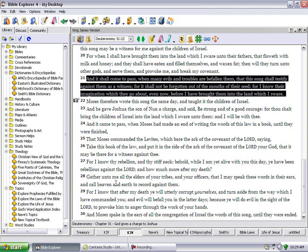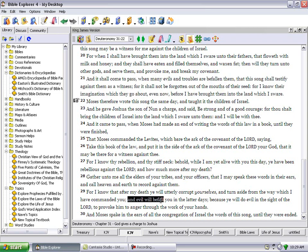Gather unto me all the elders of your tribes and your officers, that I may speak these words in their ears and call heaven and earth to record against them. For I know that after my death you will utterly corrupt yourselves and turn aside from the way which I have commanded you, and evil will befall you in the latter days.